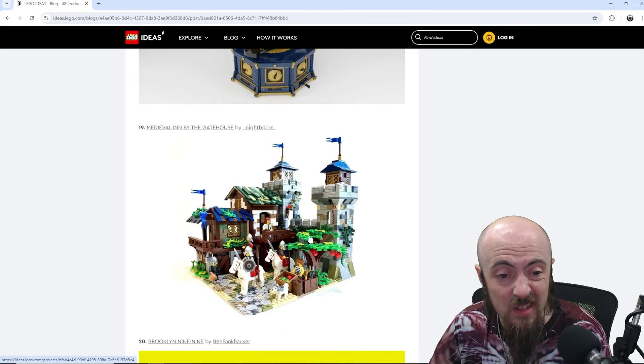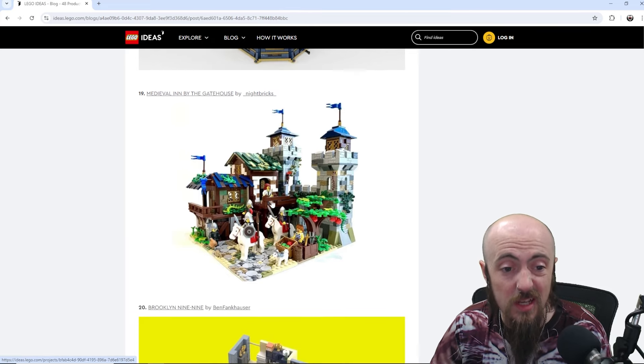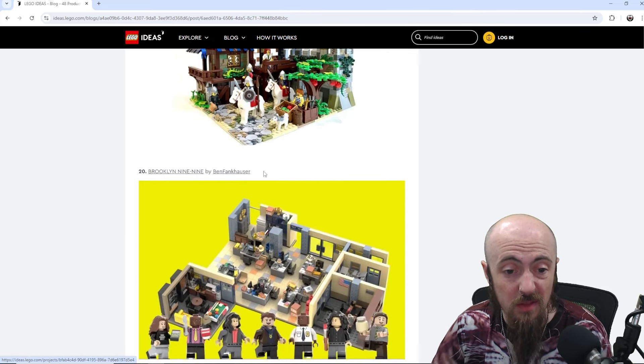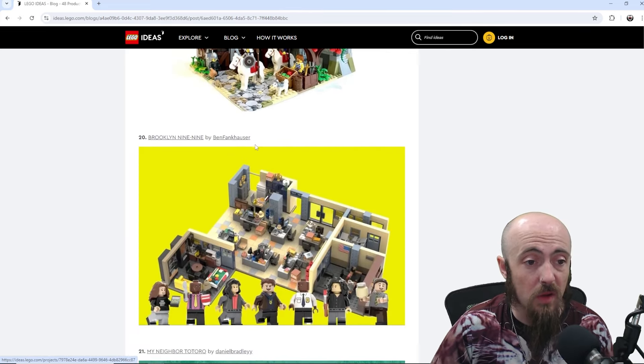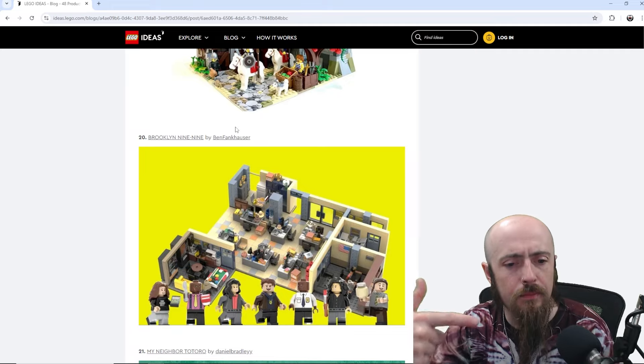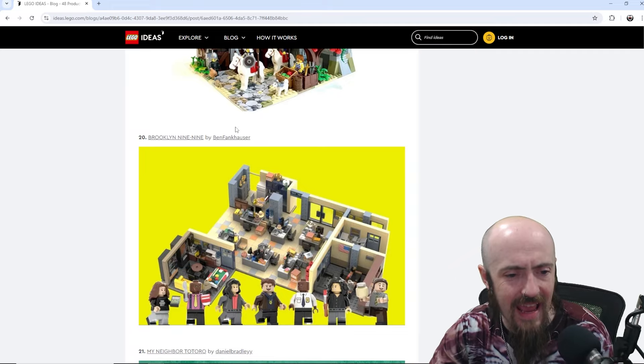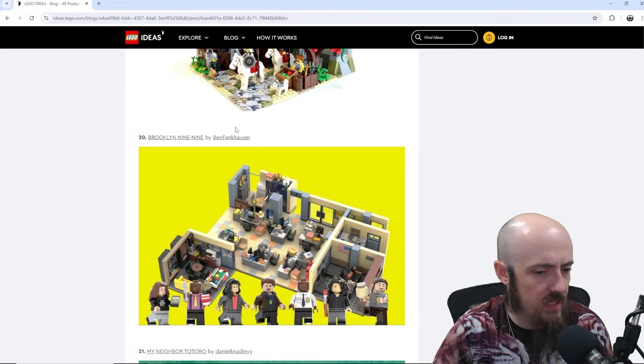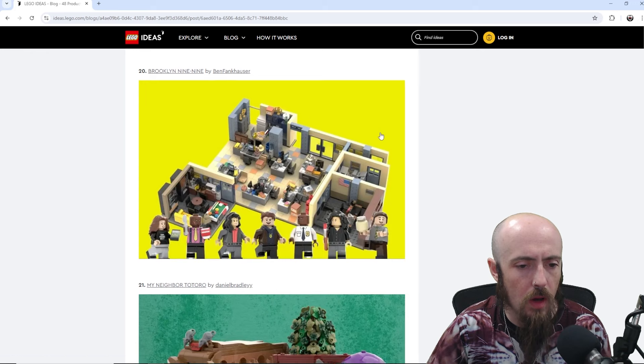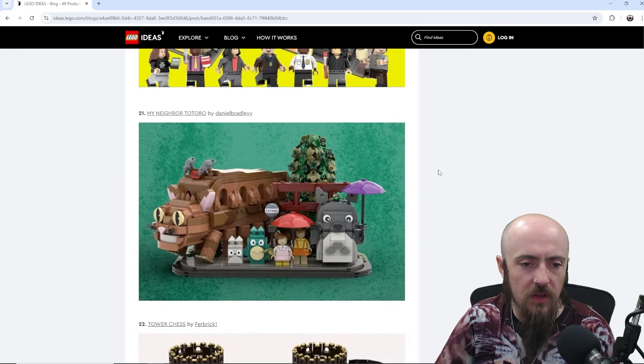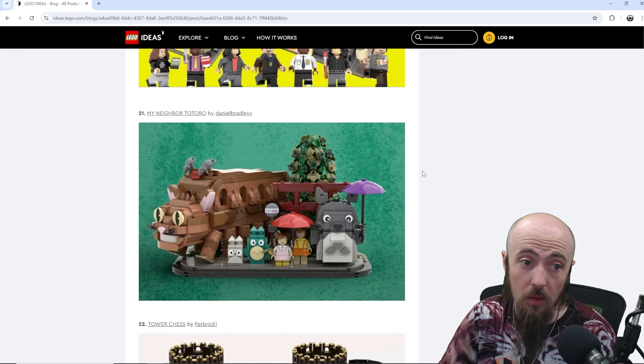Medieval Inn, so this would go good next to the Blacksmith. That would be a good one. Brooklyn Nine-Nine, believe that is a TV show. Never seen it, so let me know in the comments if it's a good one. Looks like all the minifigures you'd probably want.